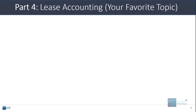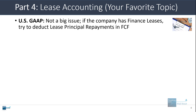For the final topic, let's discuss lease accounting briefly. Under US GAAP, this is not really a big deal because the operating lease expense should be deducted in operating income, net income, and cash flow from operations — so there's nothing extra to do. If a company has finance leases, you should try to deduct the whole expense by looking up the lease principal repayments and deducting within free cash flow. But if finance leases are very small, people often just skip this because it doesn't make a huge difference.